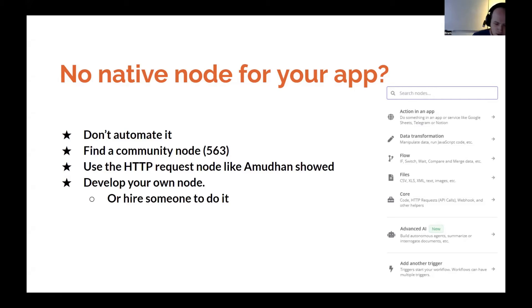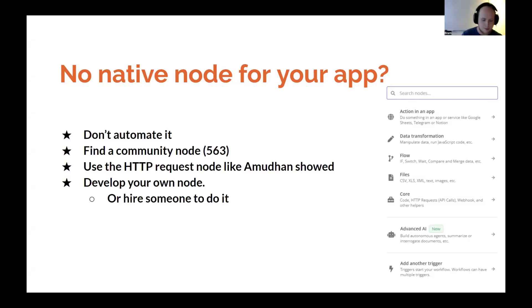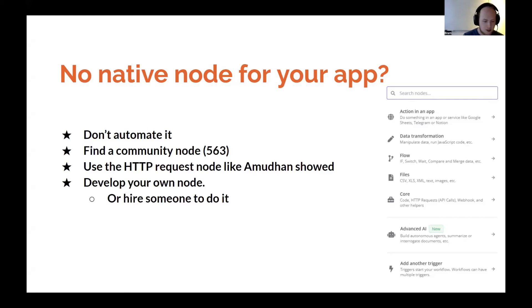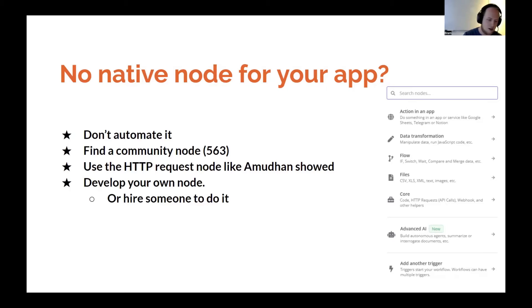And if you do not have the capability or time to create your own nodes, you can also hire someone like me or one of the other partners or developers available. So of course, always a choice.